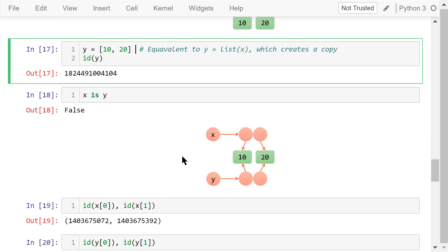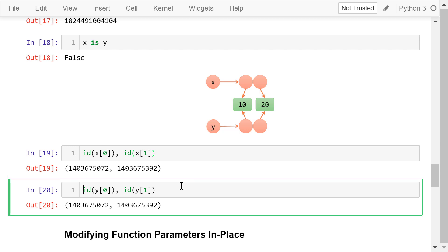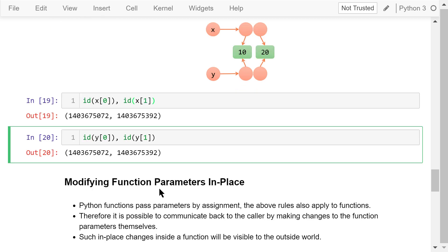We can check this by showing x0's id and x1's id. Compare them with y0's id and y1's id. They are exactly the same. In this example, y is called a copy of x and vice versa.